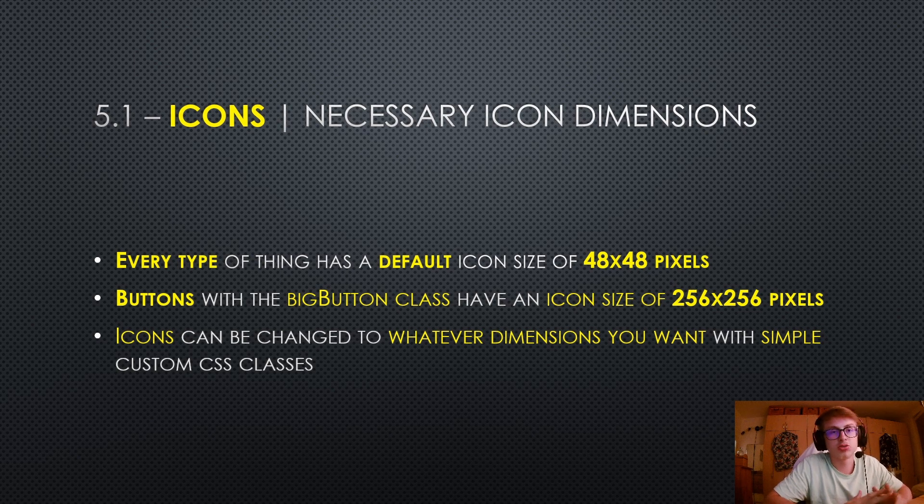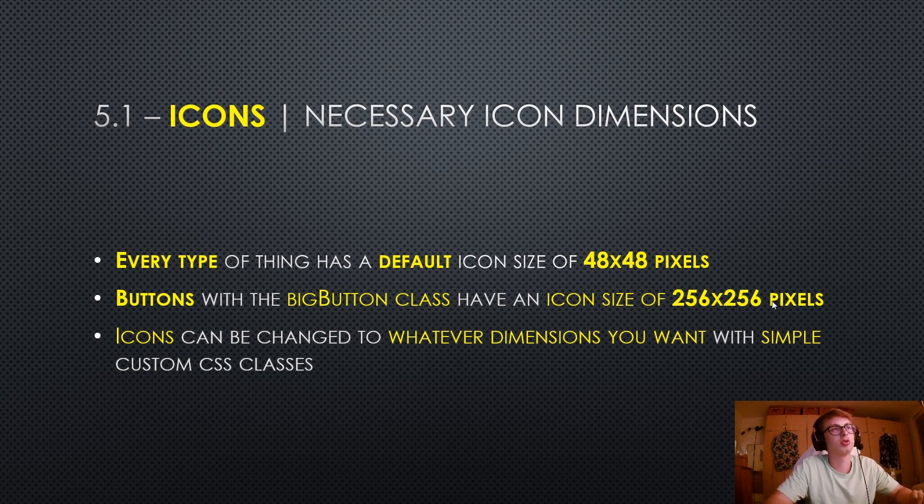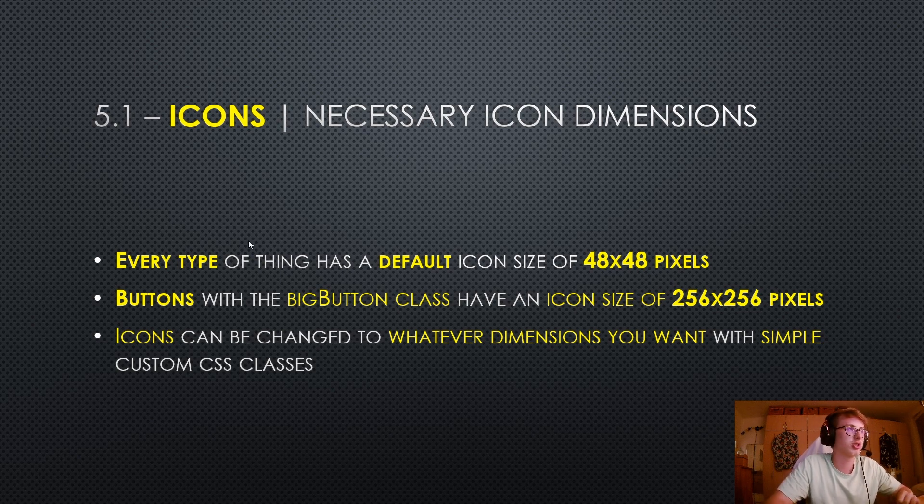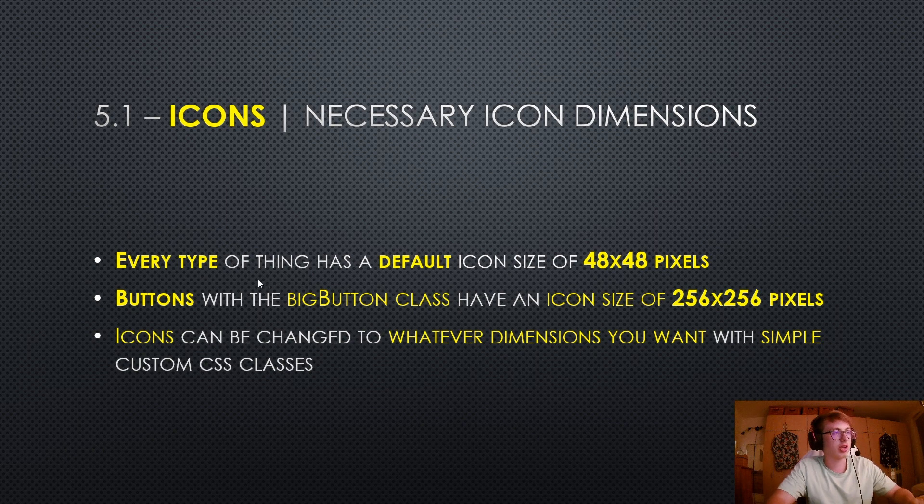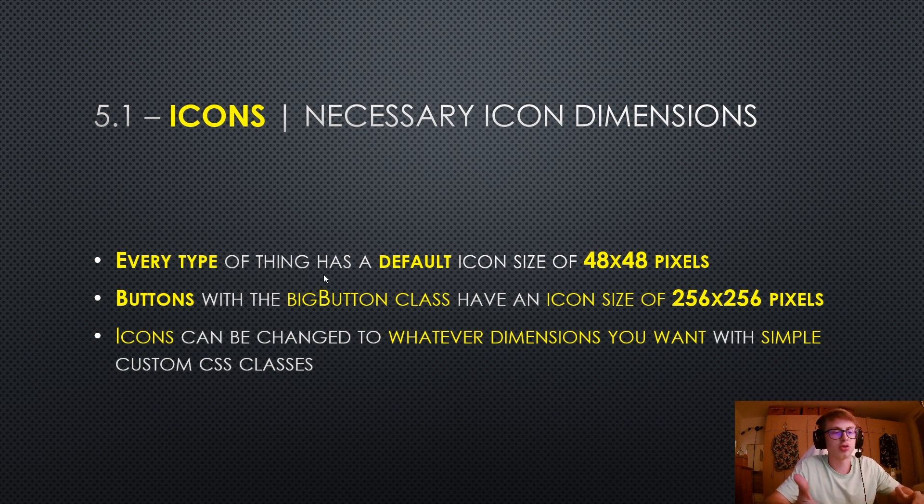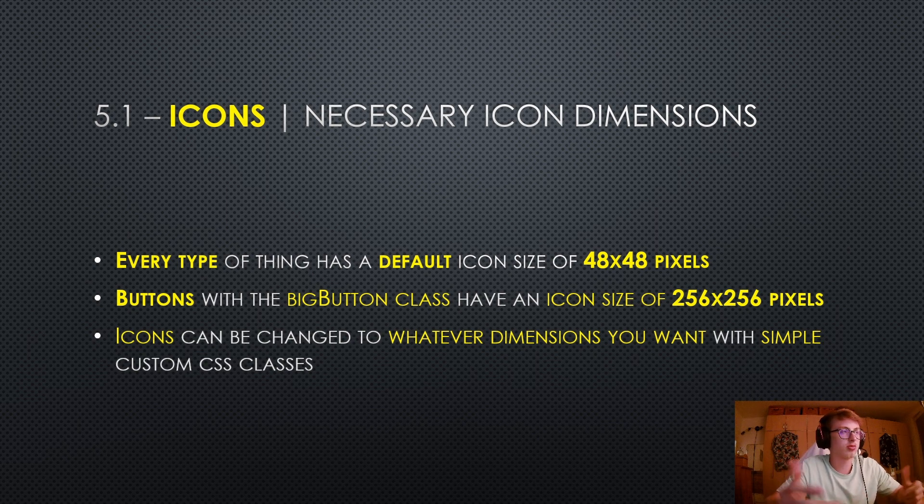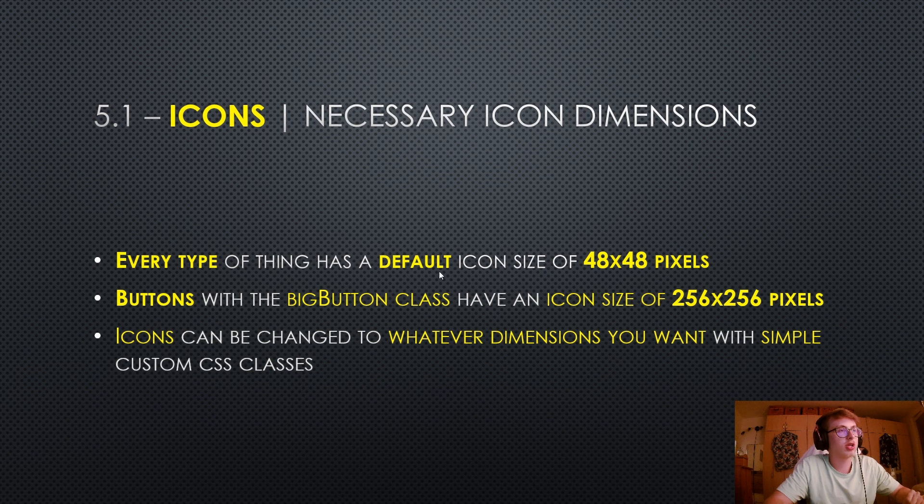Before you start adding icons into your game, there are a few things you need to know about the necessary icon dimensions. Every type of thing - buildings, upgrades, achievements, resources, etc. - has a default icon size of 48 by 48 pixels.